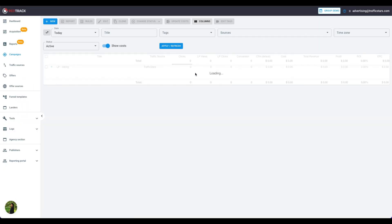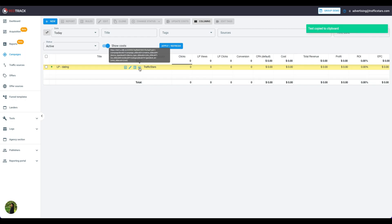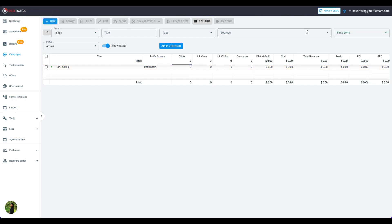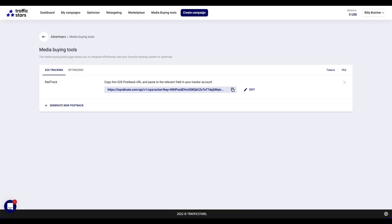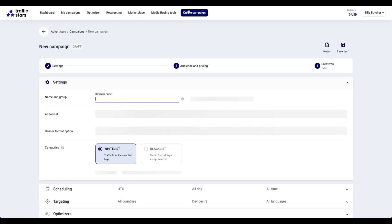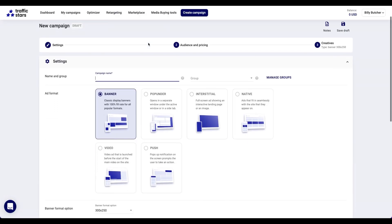Copy the Campaign URL. It will be used in the next step. The last step is to create an ad campaign in TrafficStars. Click Create Ad Campaign and name the campaign.